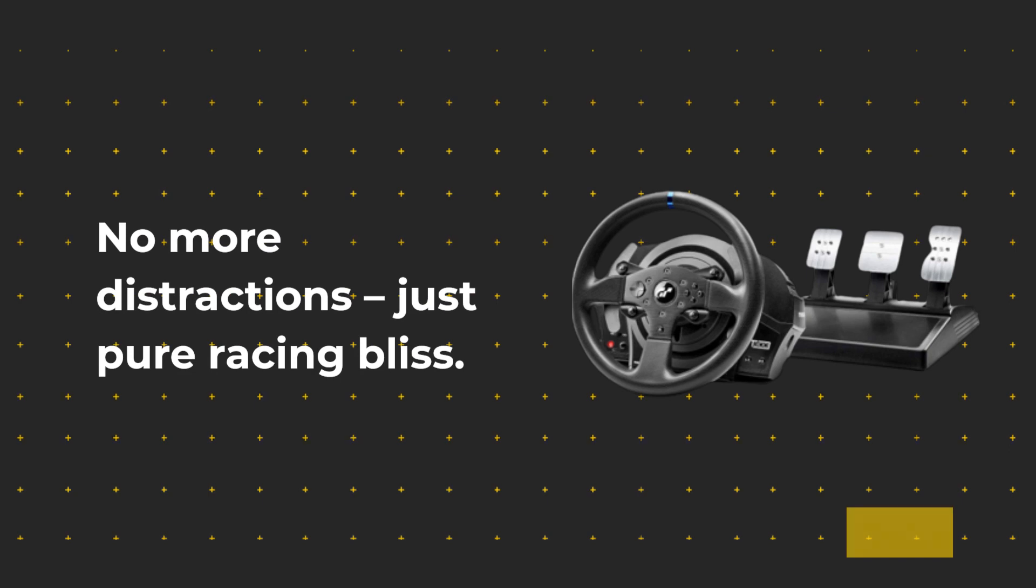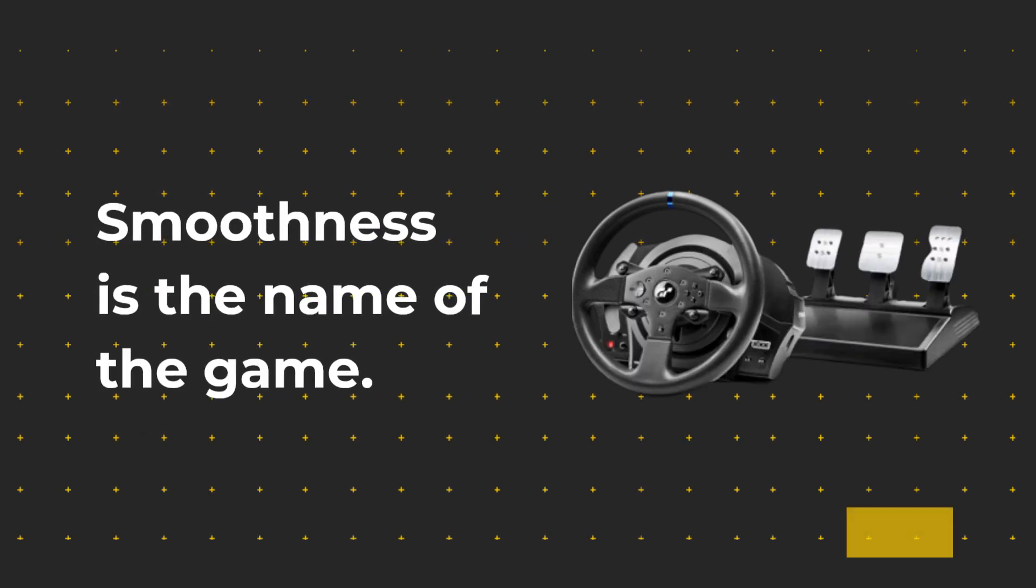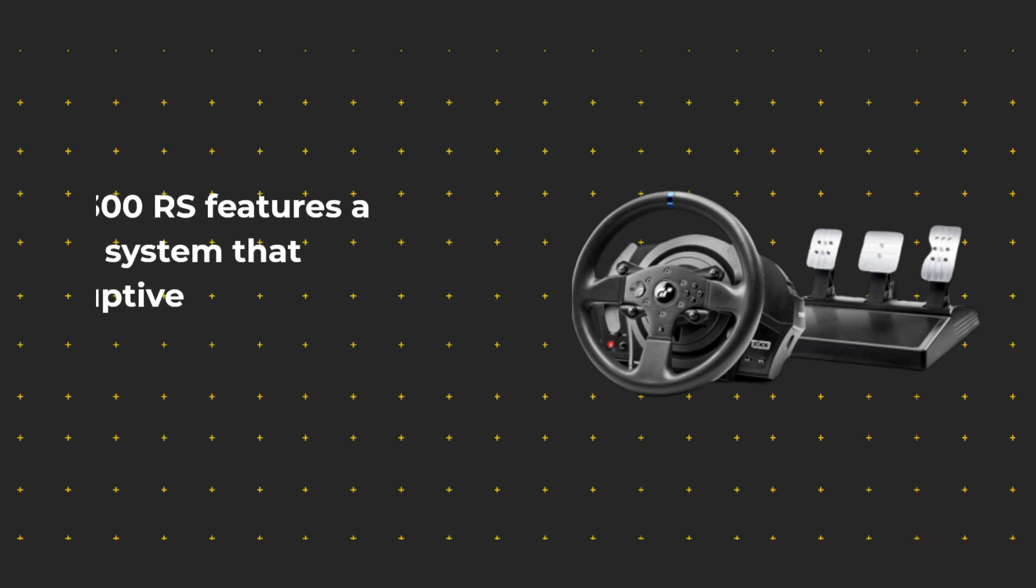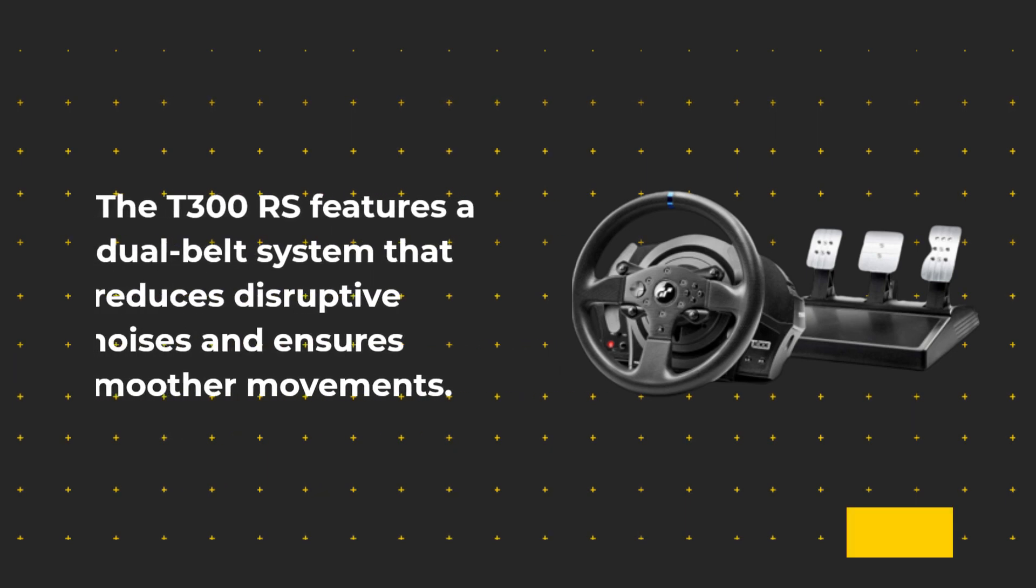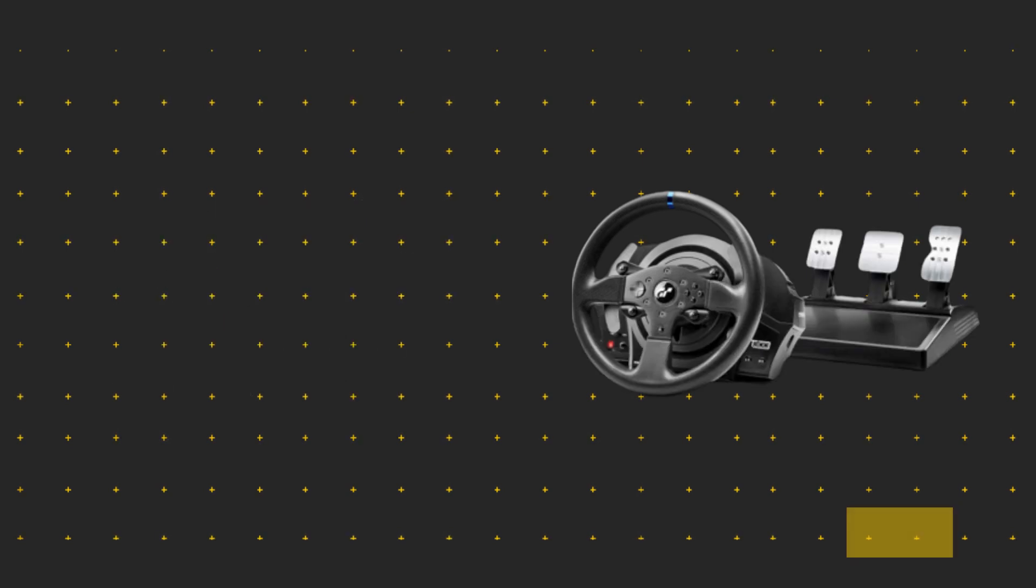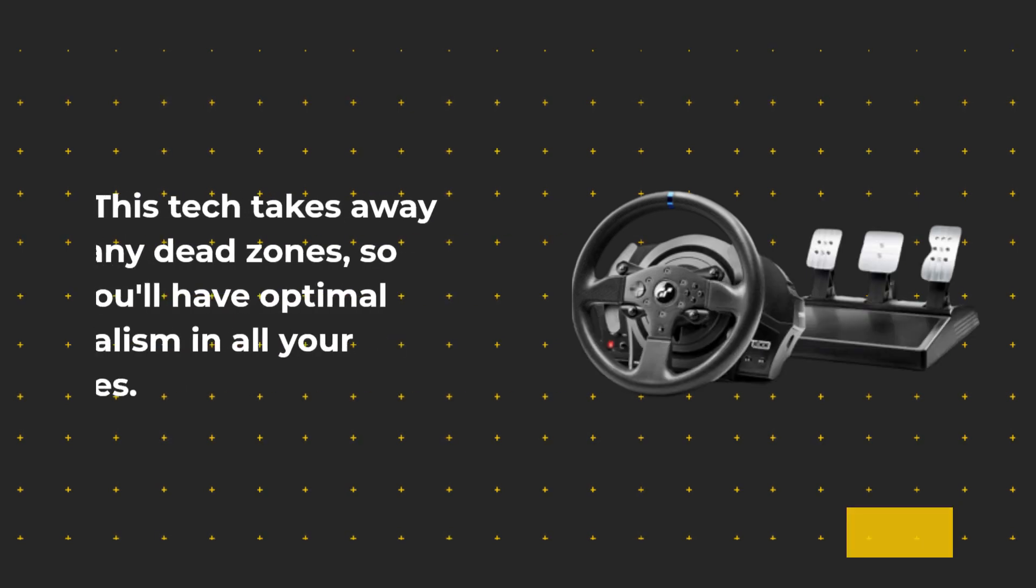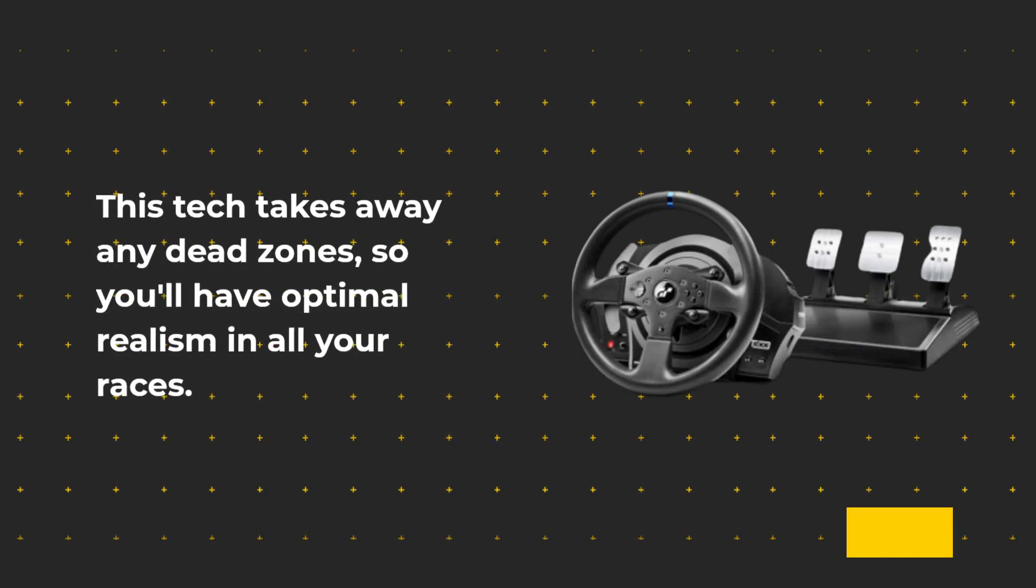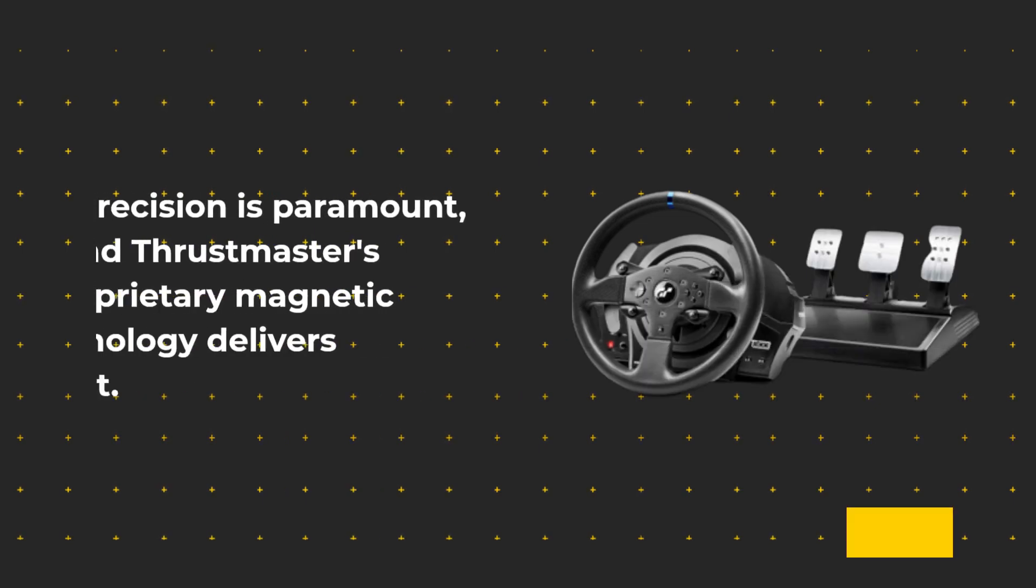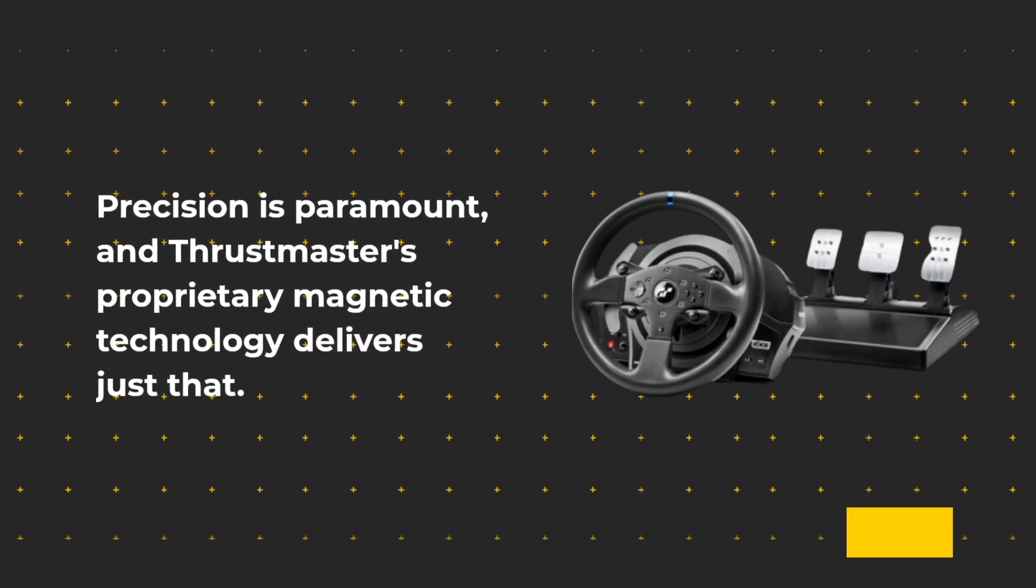Smoothness is the name of the game. The T300 RS features a dual belt system that reduces disruptive noises and ensures smoother movements. This tech takes away any dead zones, so you'll have optimal realism in all your races.